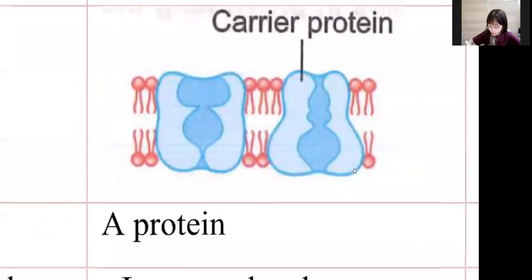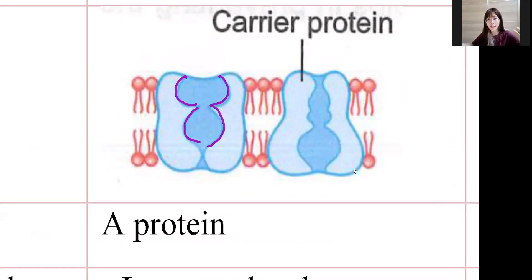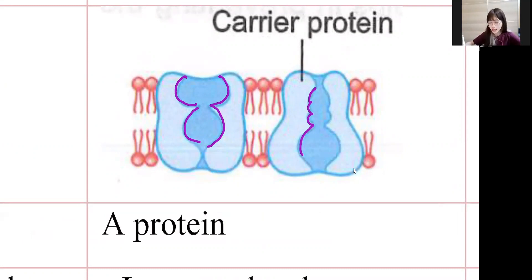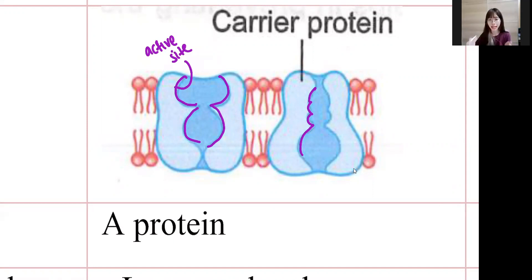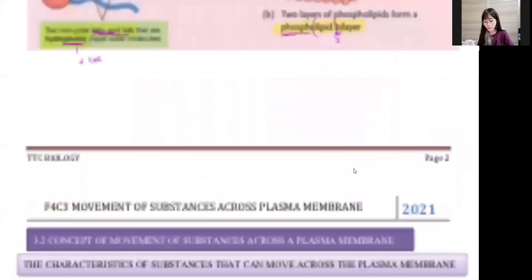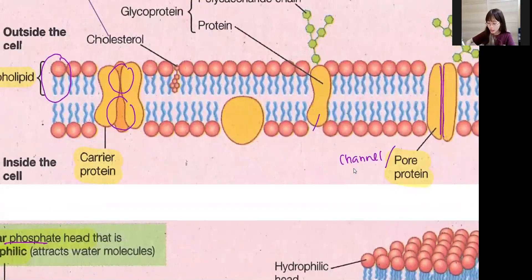The carrier protein has a specific shape, and we call this shape the active site. Like a puzzle or Lego, only the suitable shape can fit into it — if it doesn't fit, it doesn't match. So only a specific correct shape can fit into the active site. All carrier proteins have their own active site and will only allow certain specific substances to pass through. Carrier proteins come in many different forms, but they must always have their own active site if shown in a detailed diagram.